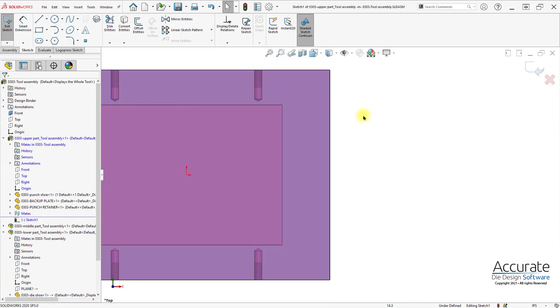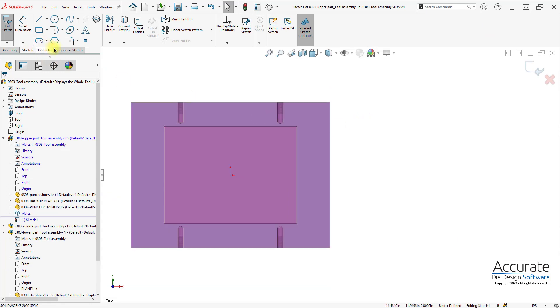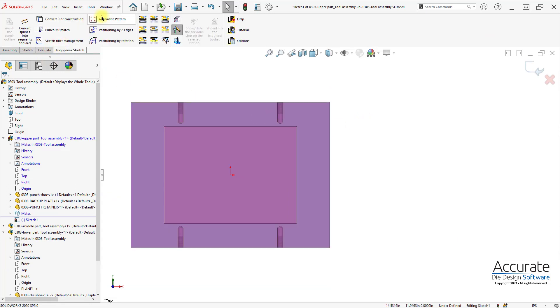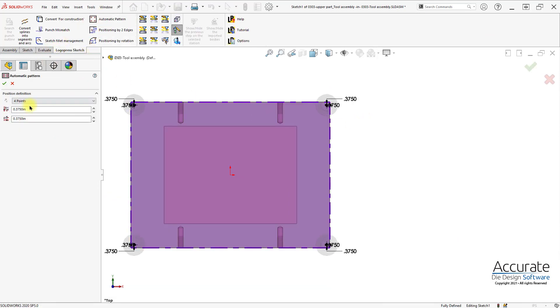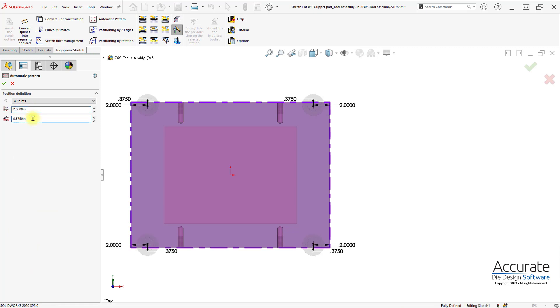I'll use LogoPress Automatic Pattern to place my positioning points. So I'll use four points and set my distances from the corners.